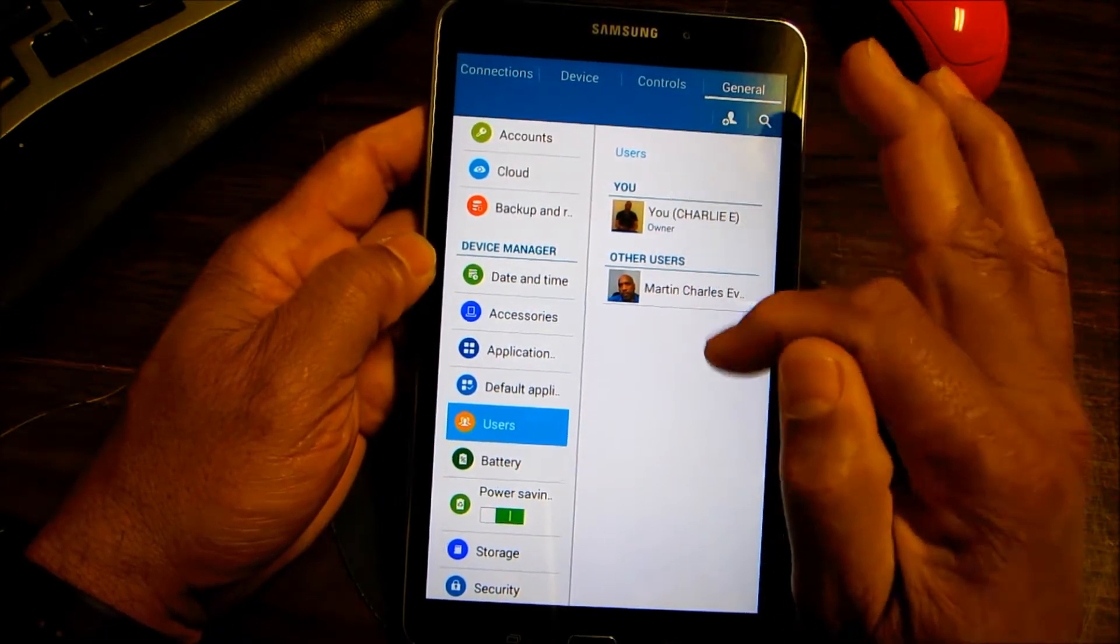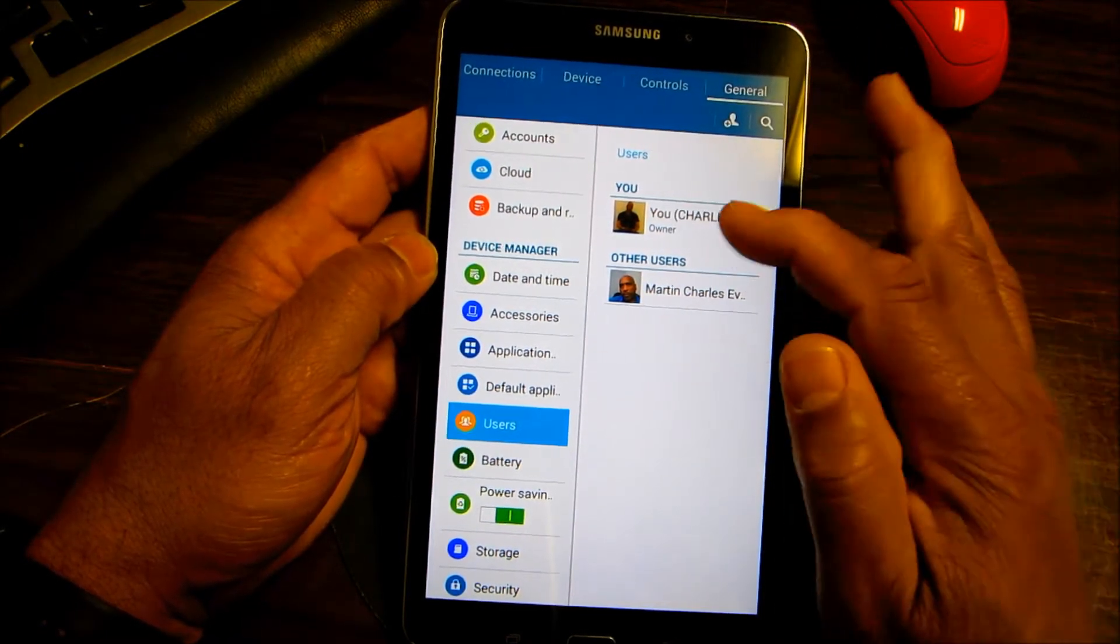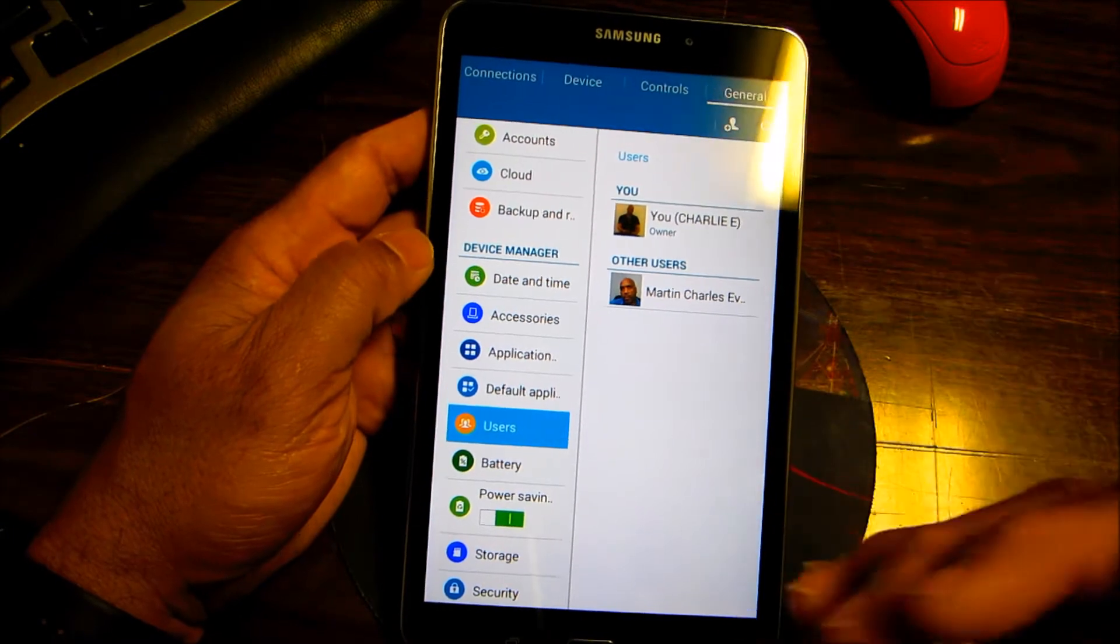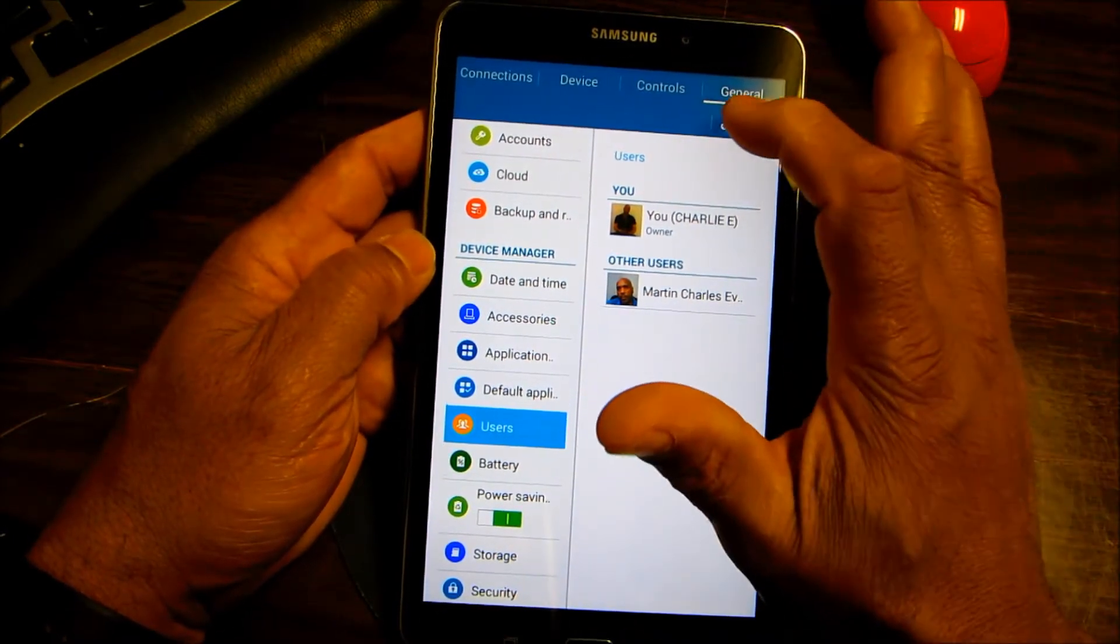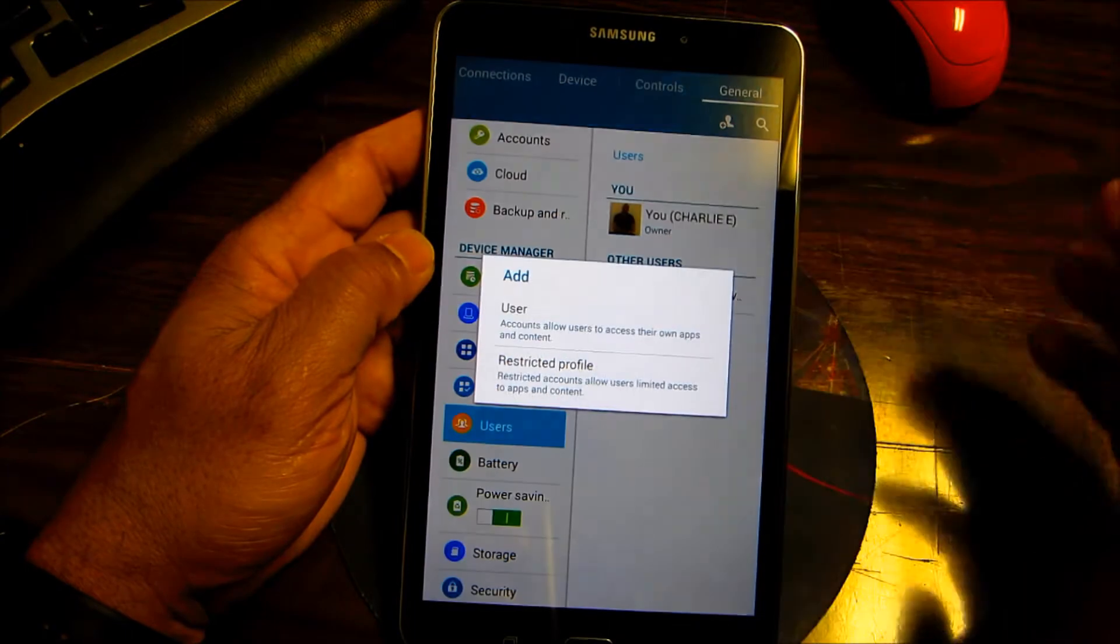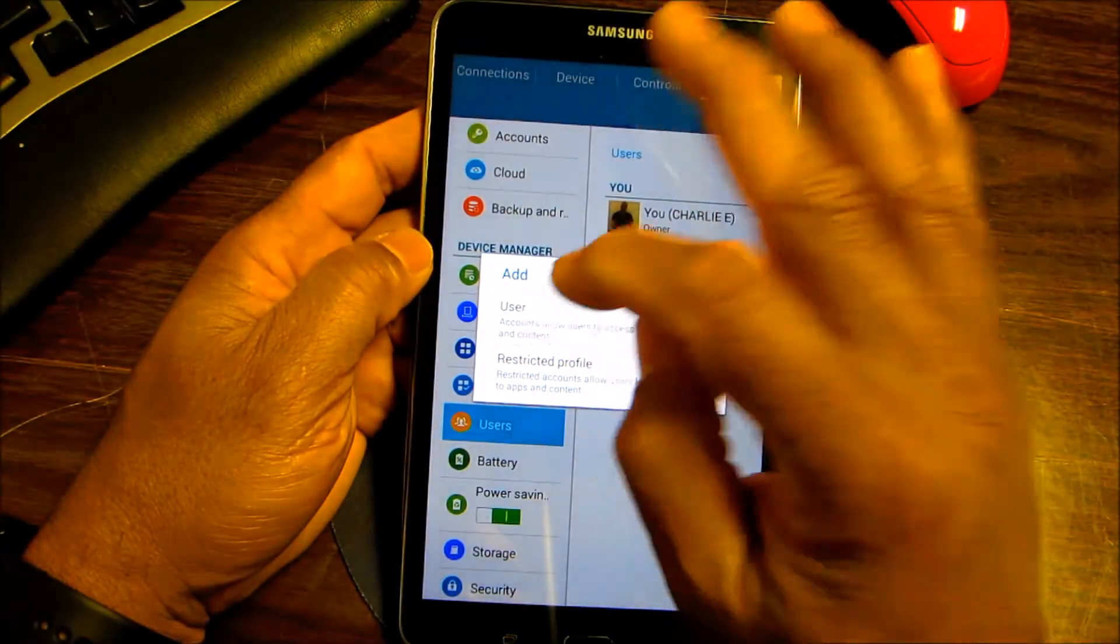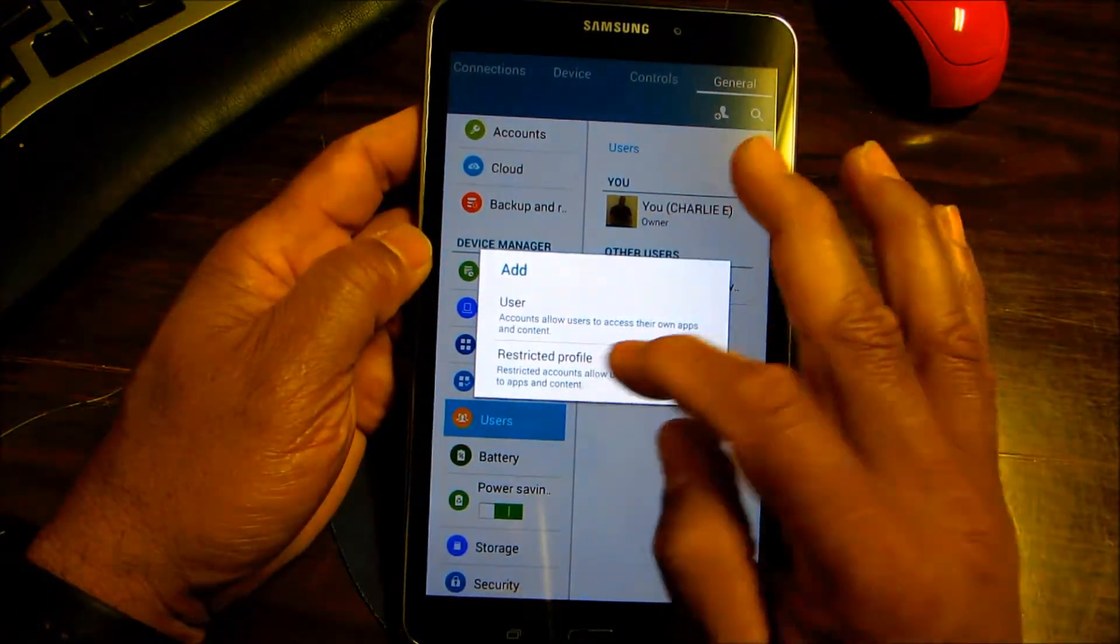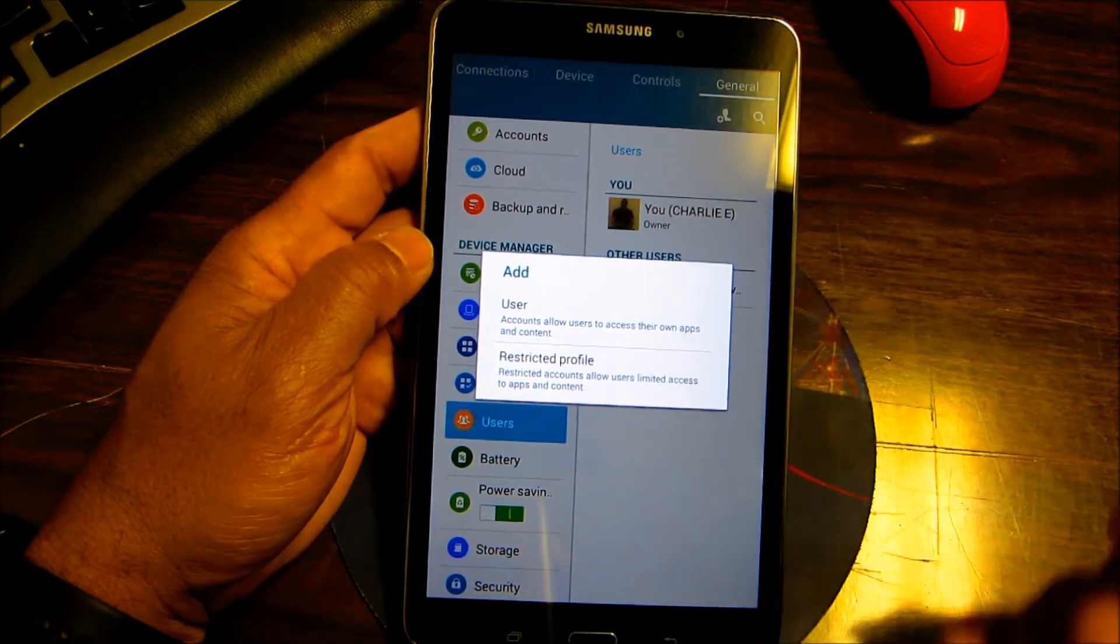Right here I have two users that have their own partition on the device. All you do is click add user right up here, and you can add a user or restrict the profile to allow limited access to apps and content.